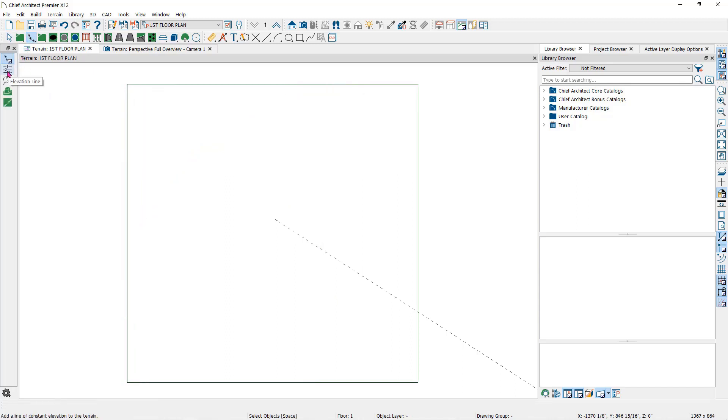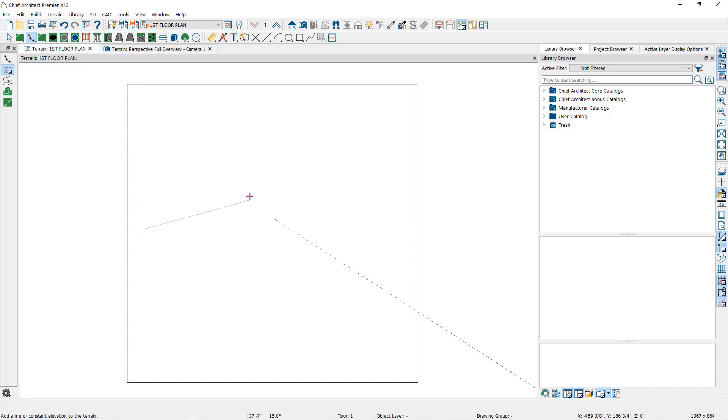An elevation line contains elevation data for all of the points along a line at a constant elevation. Elevation lines can be connected to create a polyline with many straight sections.